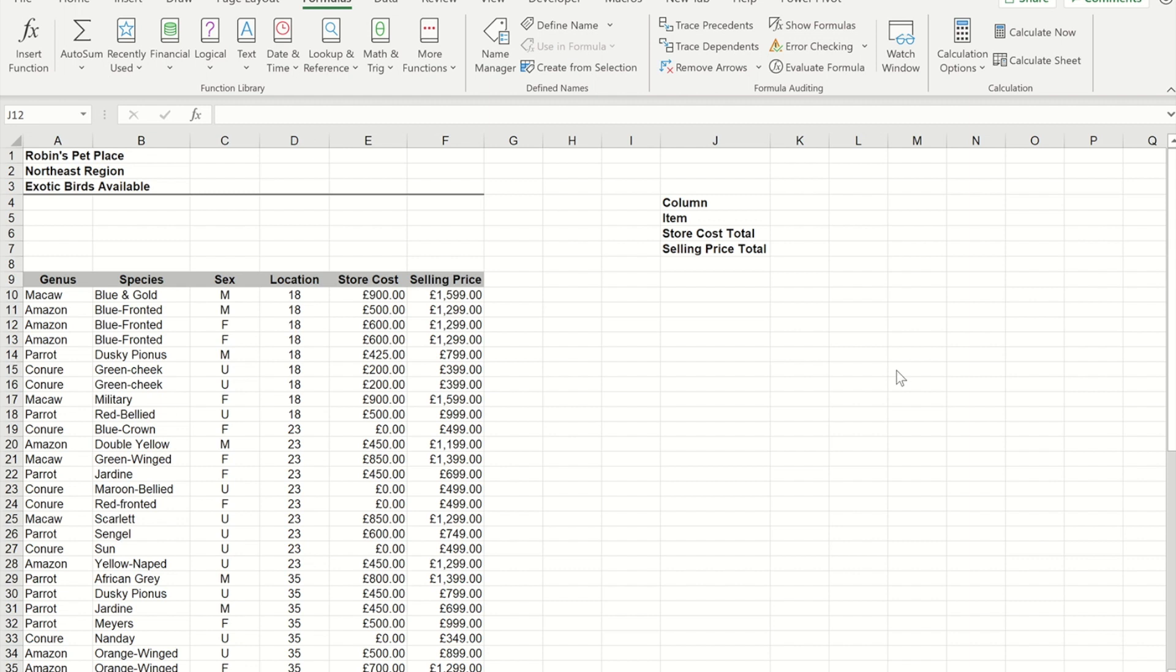Hello and welcome to the video. In this video I'm going to show you how to create a drop-down list whose list of options is determined by a previous choice that you've made.